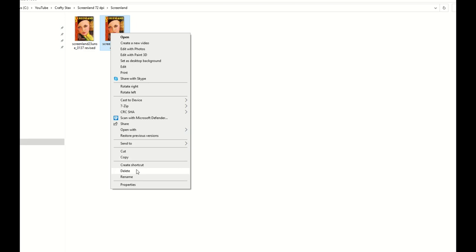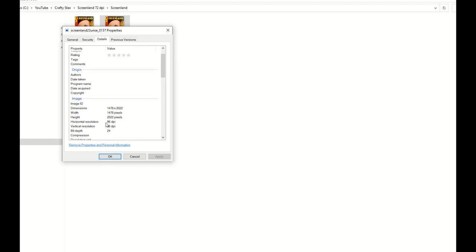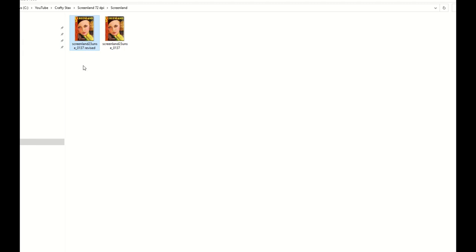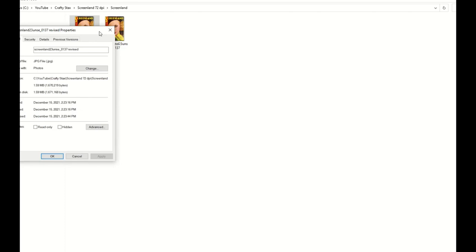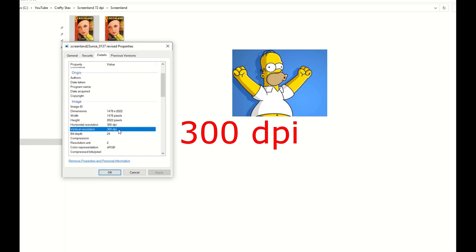However, if I right-click on the original file and go down to Properties, we'll see that in Details this one came in at 96 dots per inch, but in Affinity it read it at 72. This one though, the revised one, I've manually changed it. When I click on Properties and go to Details, we'll see that it's now 300 DPI.